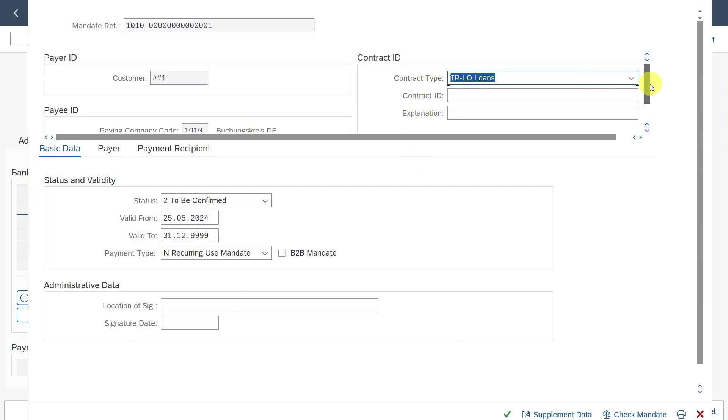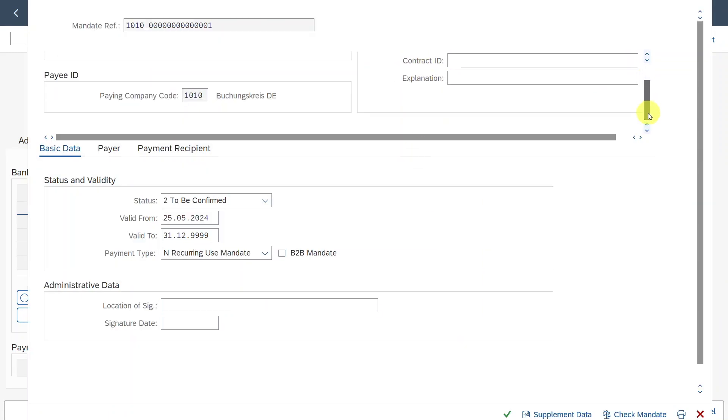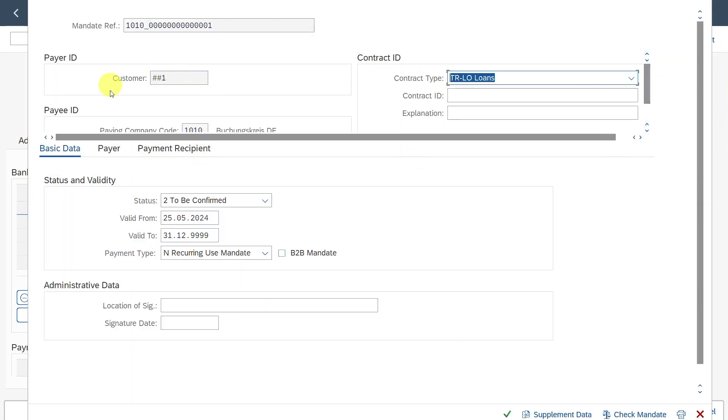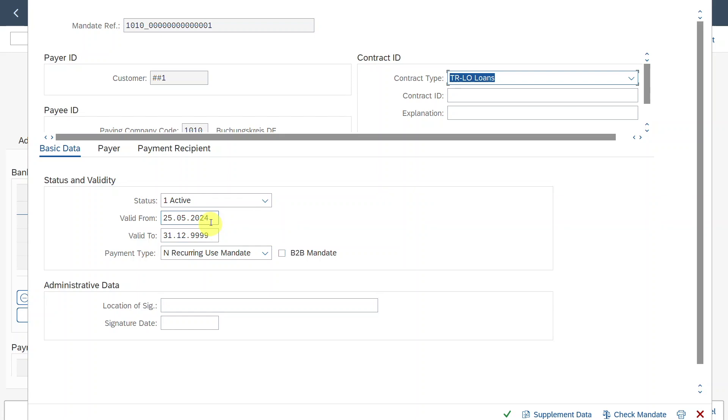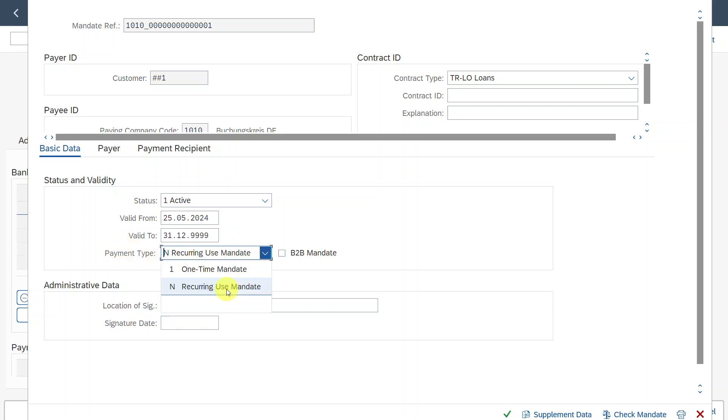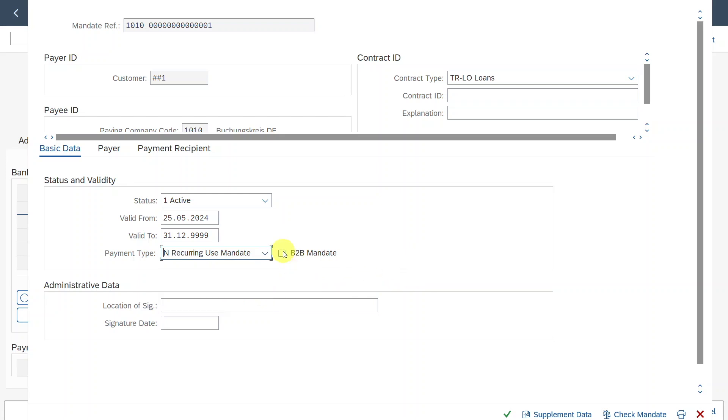And now you can see a structure opened over here. On the top, we can just see some general information for the contract. In the newer releases, this will be displayed over here. And then quite important is the basic data. You can see status and validity. Right now it's set to to be confirmed. However, for this to be used in the end, we should set it to active. Then you can see a validity period. So you could also restrict the validity if necessary. And then you can see the payment type, either a recurring use mandate or one-time mandate. As we want to use this here several times we'll just select recurring use.